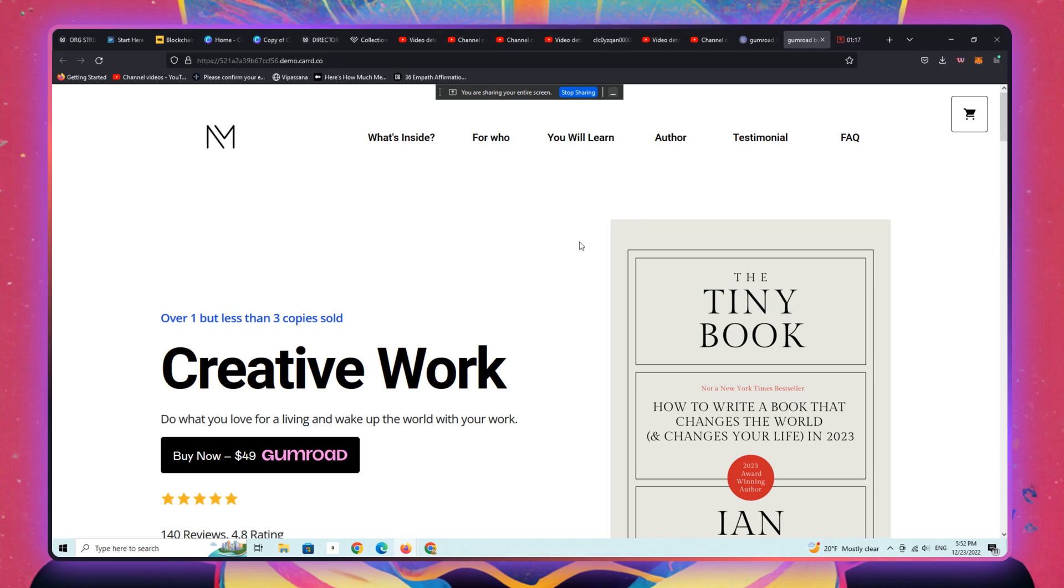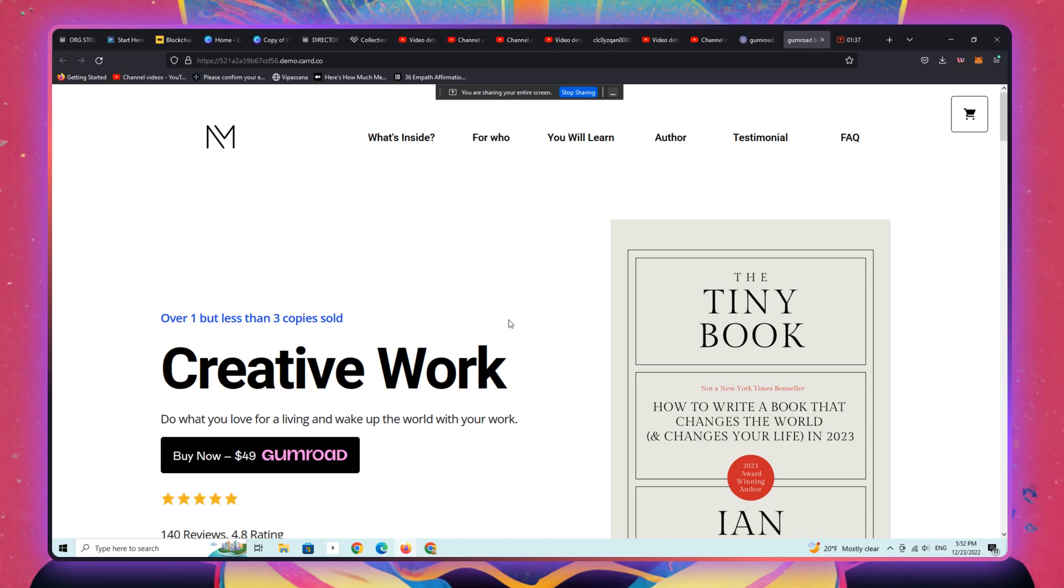Everyone knows that Gumroad is super popular with digital entrepreneurs, creators, makers, authors, e-books, and that sort of thing. But their pages are so vanilla, they're so average that I think a lot of people are turned off by the Gumroad aesthetic when it comes to creating unique work in the world.